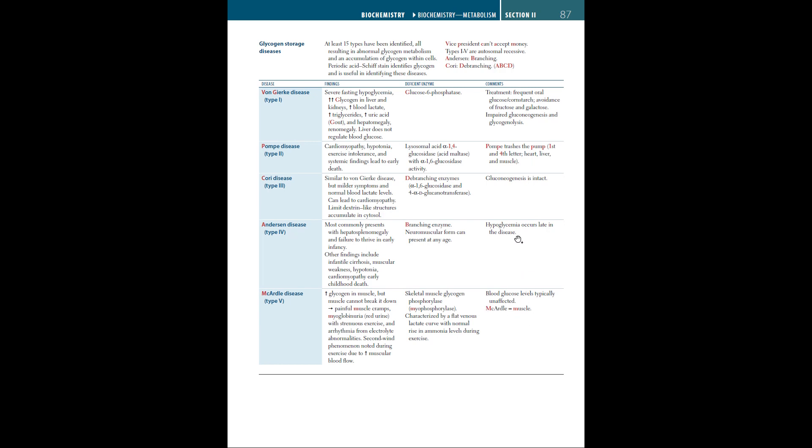Keep in mind that types 1, 2, 5 are all autosomal recessive. To remember all these, remember: vice president can't accept money. V for von Gierke disease, P for president for Pompe disease, C for Cori, A for Anderson disease, and M for McArdle disease. Anderson is branching, and Cori is debranching. So, A, B, C, D, is the mnemonic.